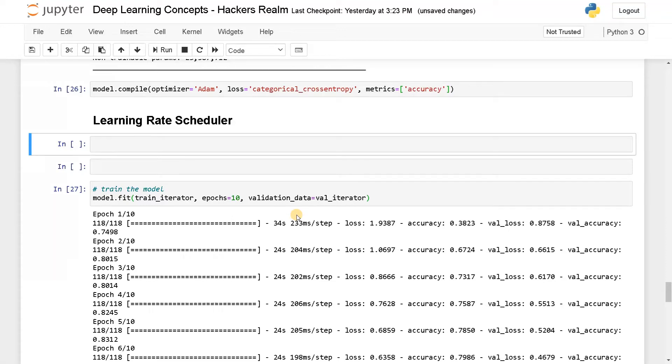All right guys, this is Ashwin here. In this video, we're going to see how to set learning rate scheduler for training your model.